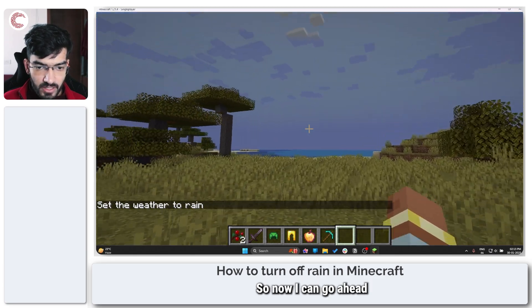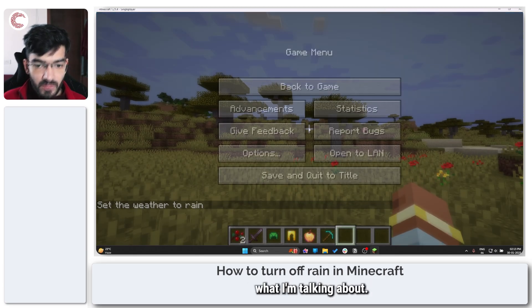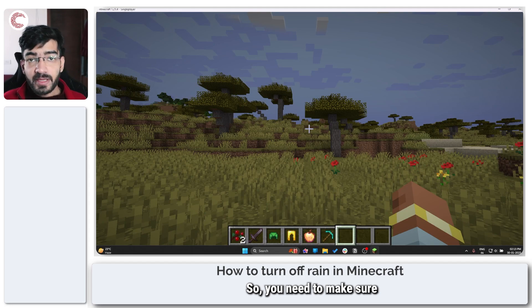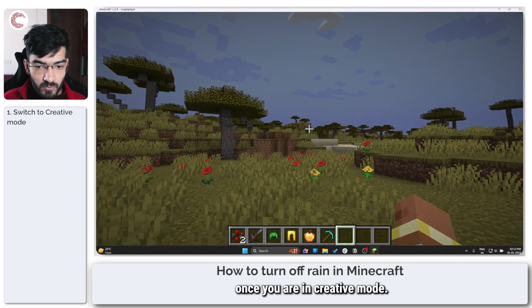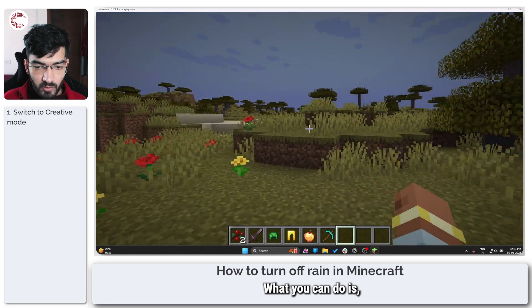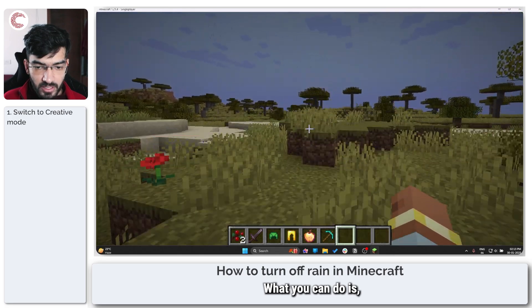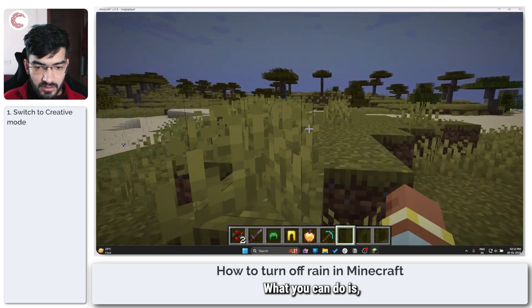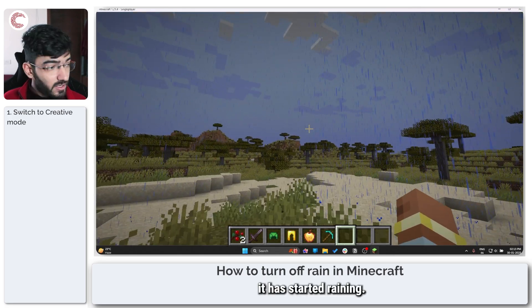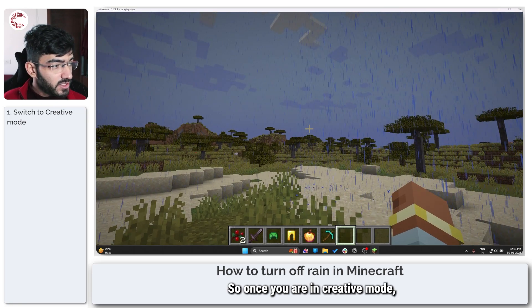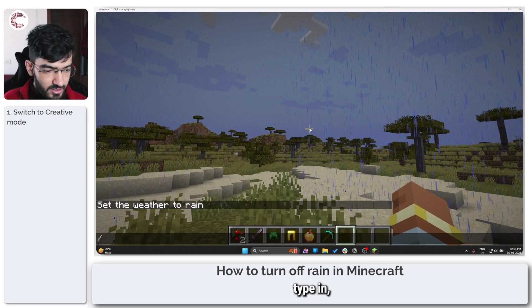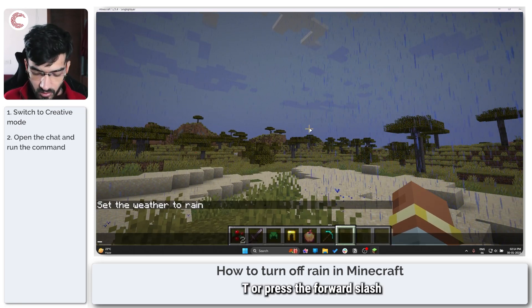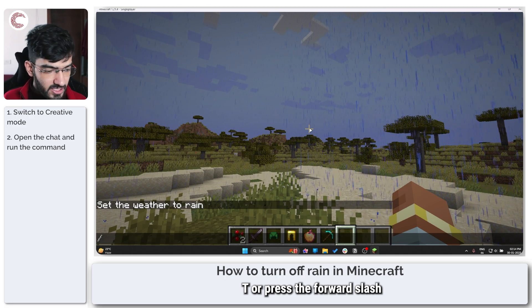So now I can go ahead and demonstrate what I'm talking about. You need to make sure that you're in creative mode. Once you are in creative mode, as you can see it has started raining. Just press T or press the forward slash.